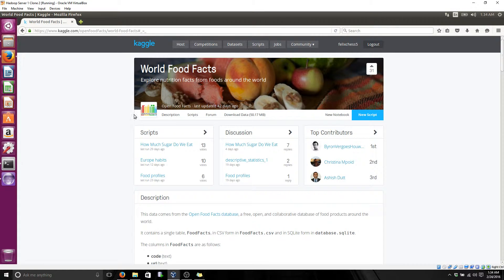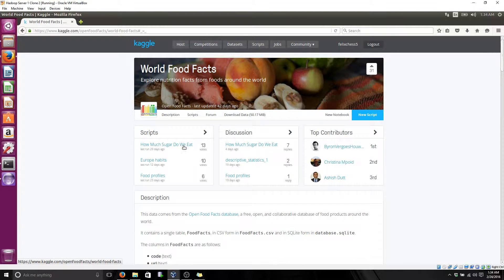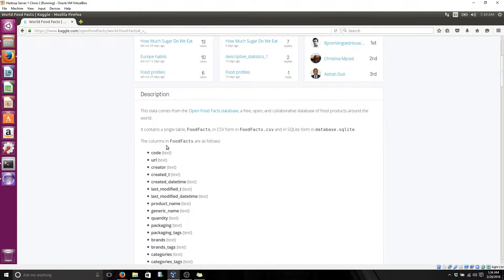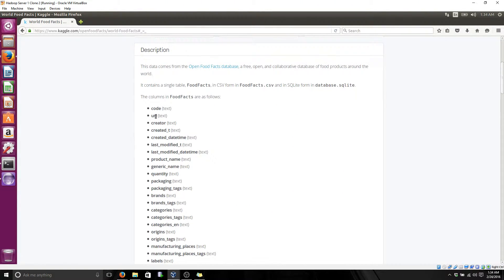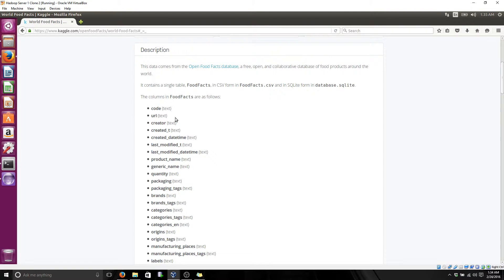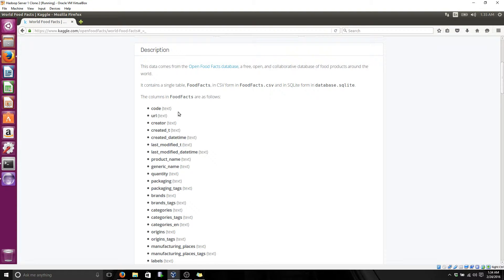The specific dataset I use is WorldFoodFacts, and these right here are the different columns from that specific file. Now, the primary key right here is a code. In my implementation, I am going to use that one.